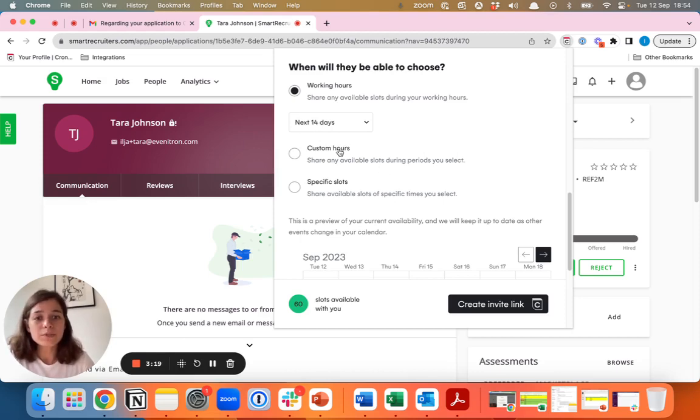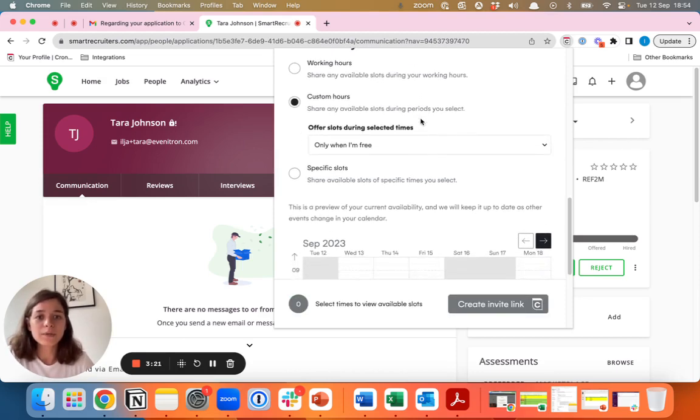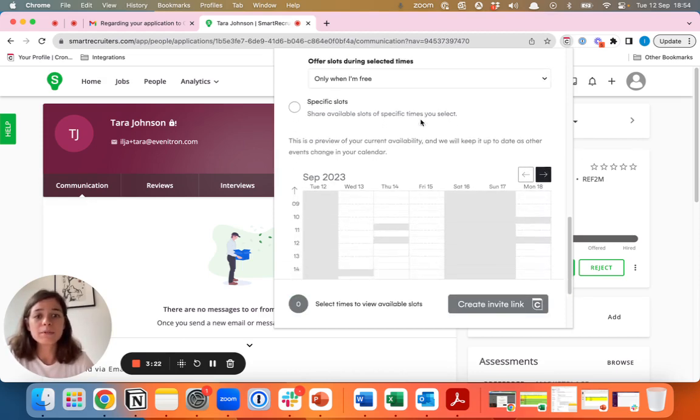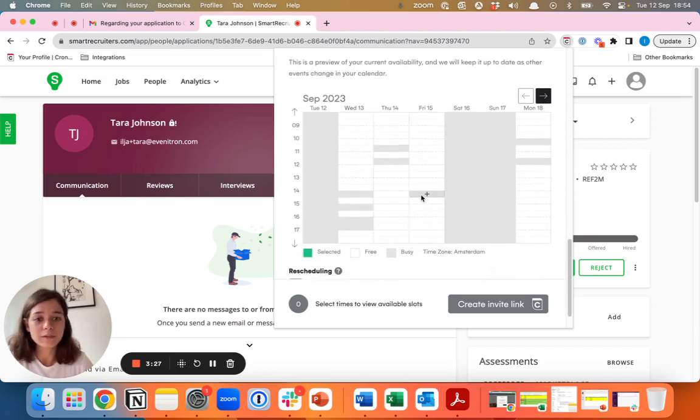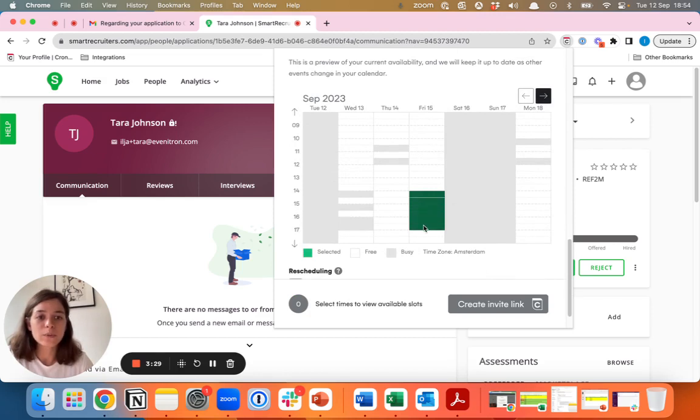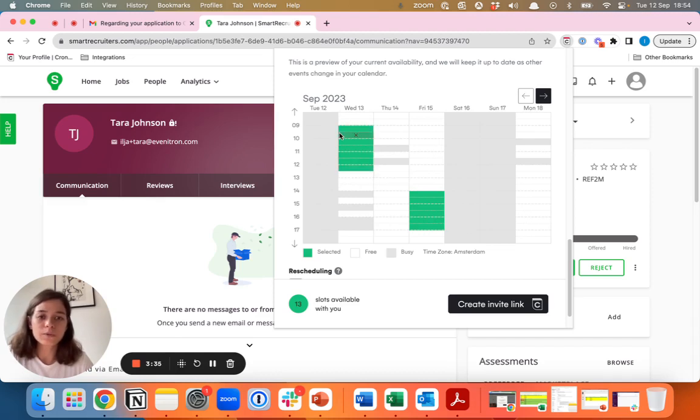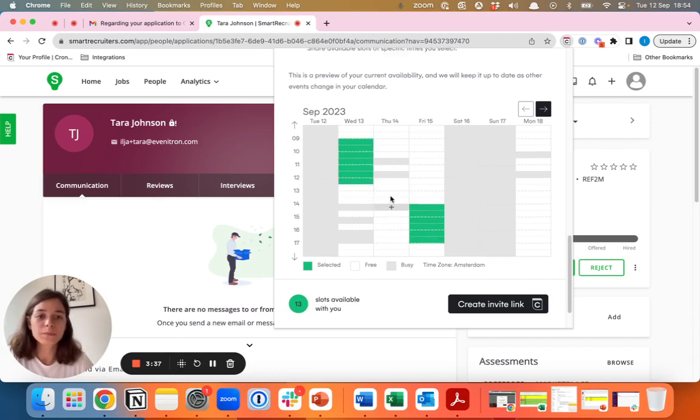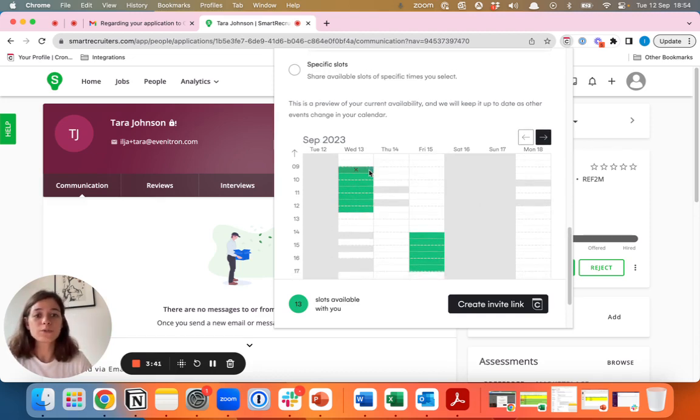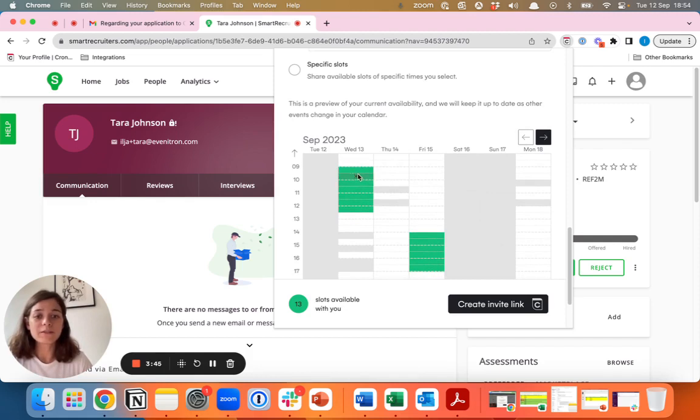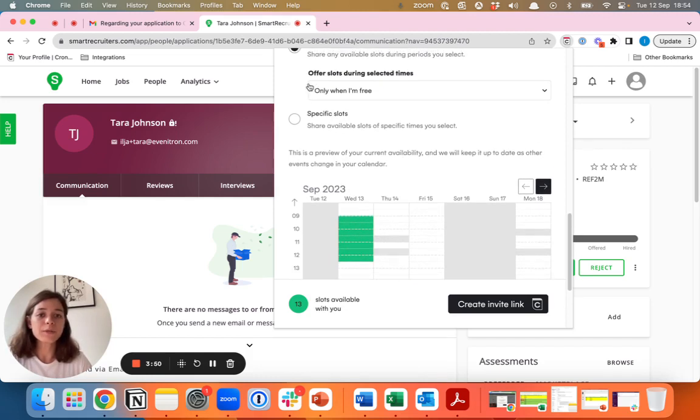The second option is custom hours. It can happen that either yourself or the hiring manager have specific times allocated in your calendar for interviews. Let's say you have Friday afternoons and Wednesday mornings that you or whoever you're scheduling for want to keep free for interviews. You can select these specific slots and we'll look at the available times within the selected slots. It will look at when you're free within these ranges.